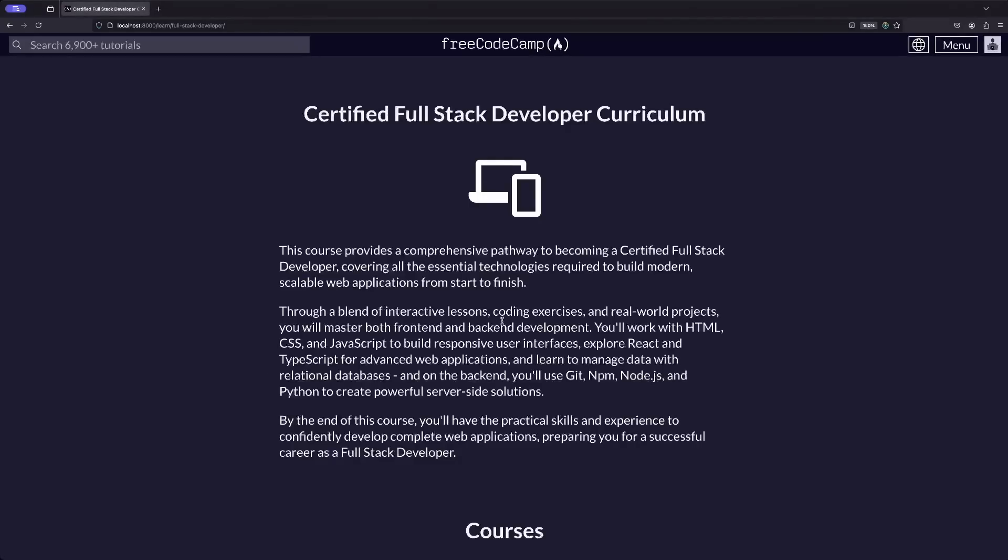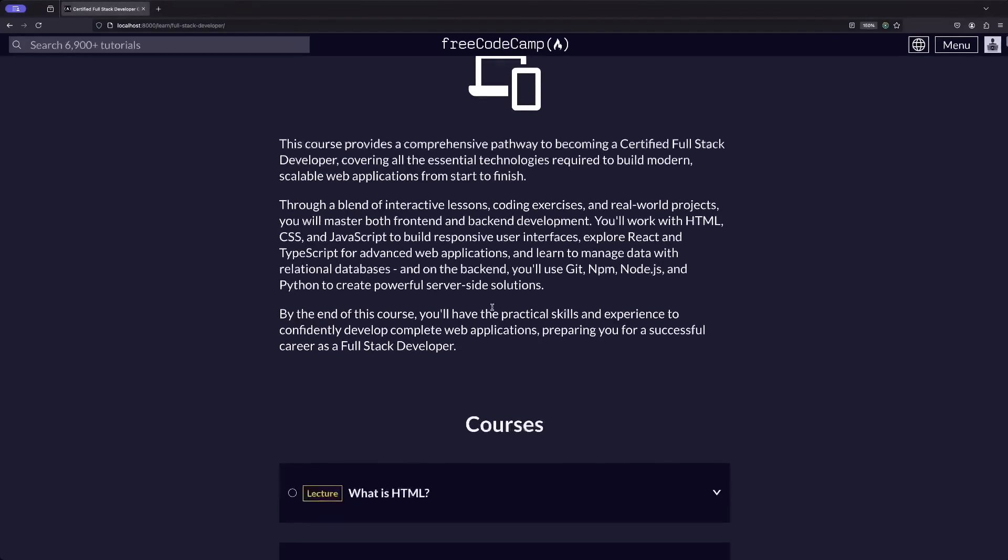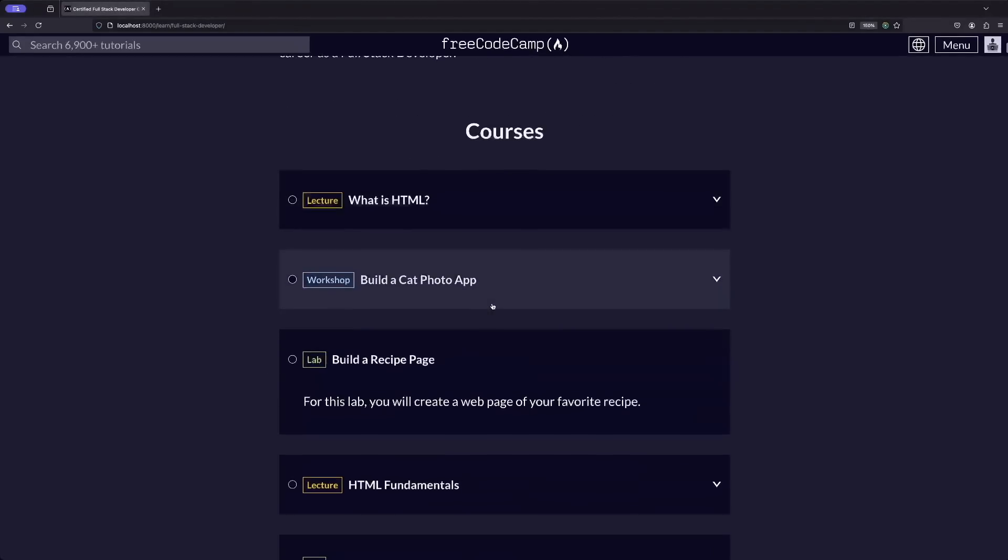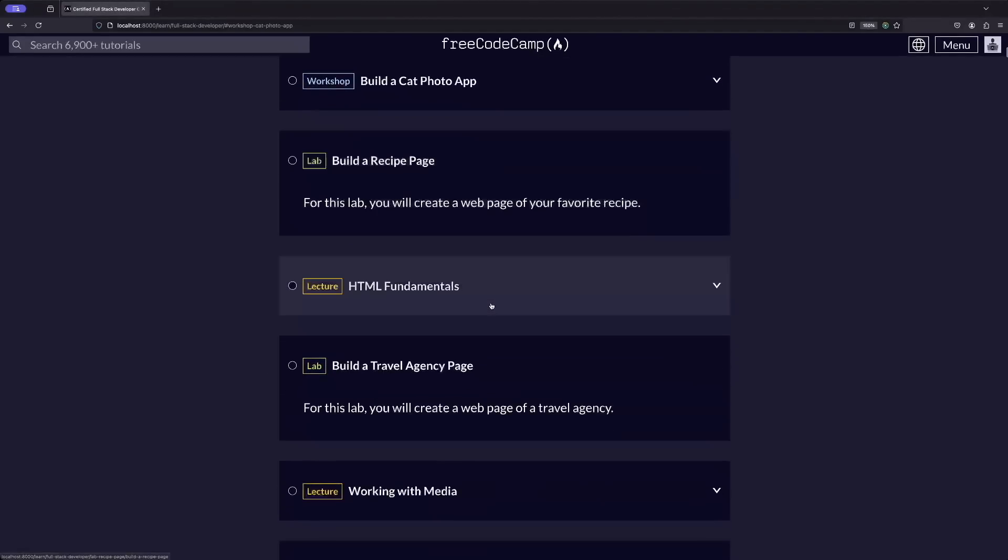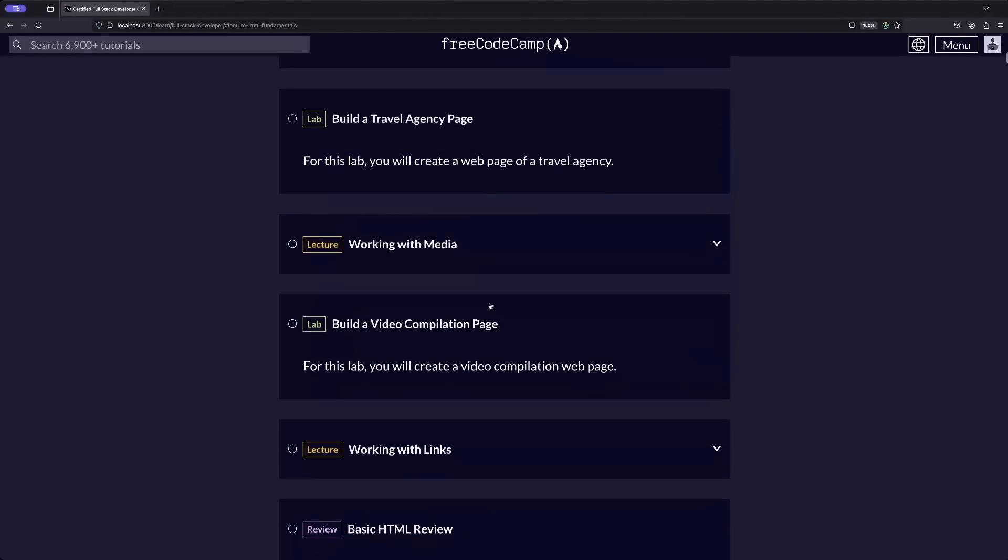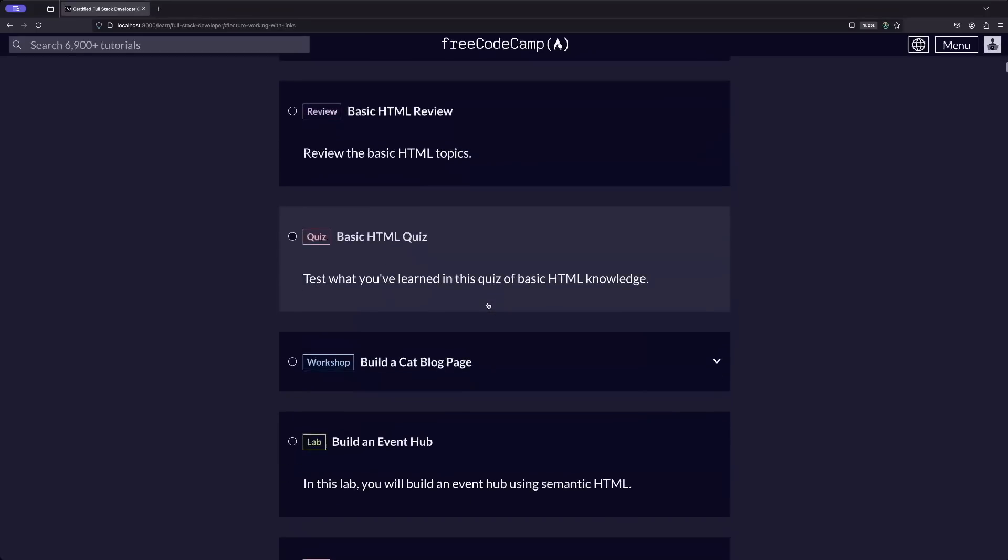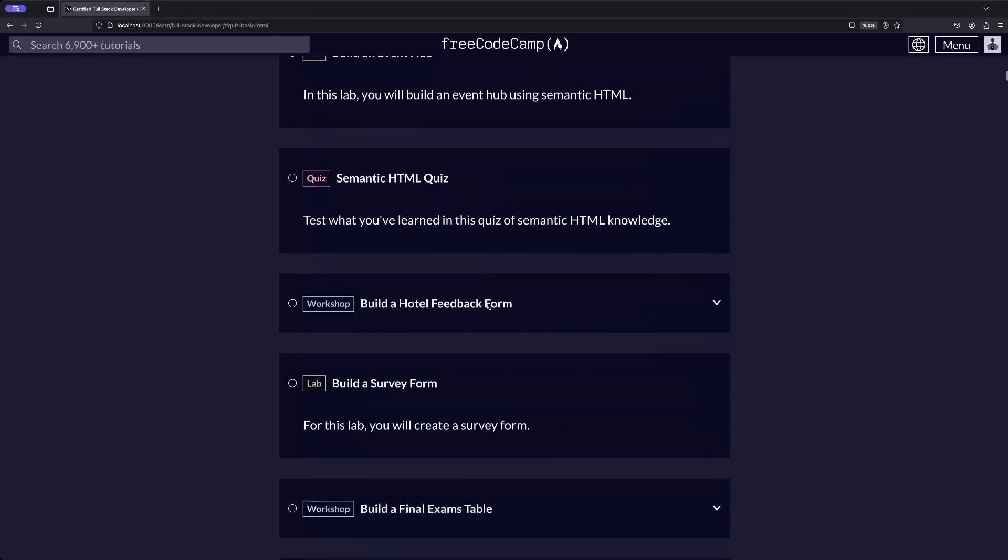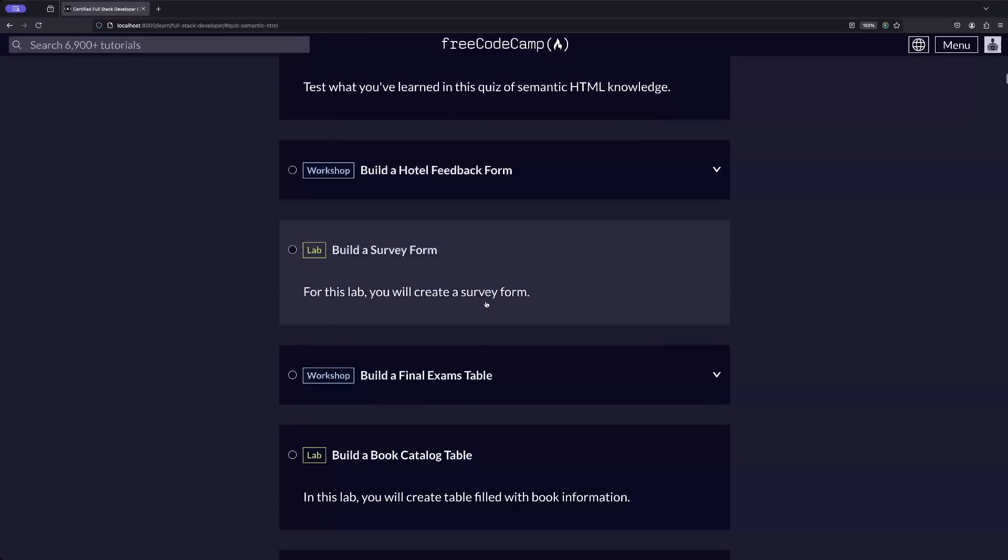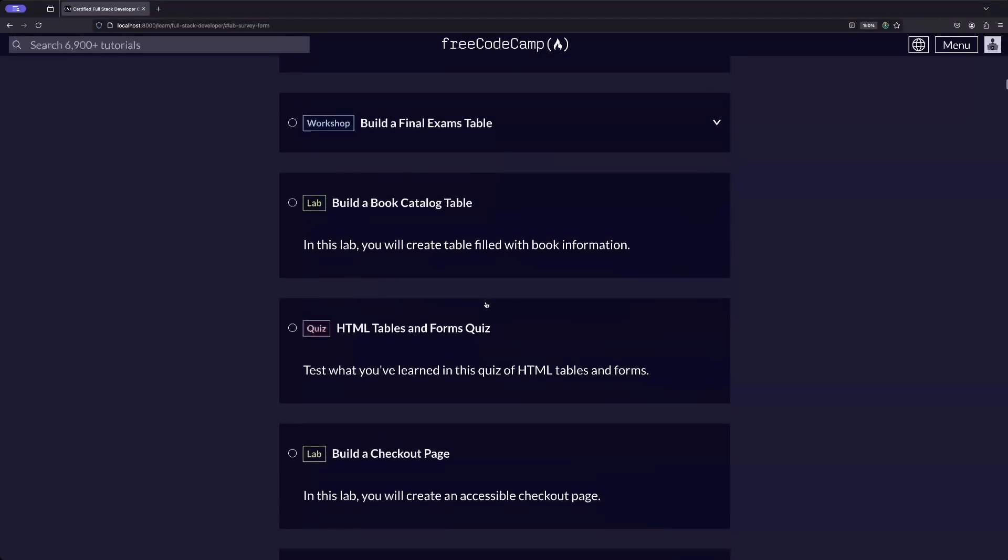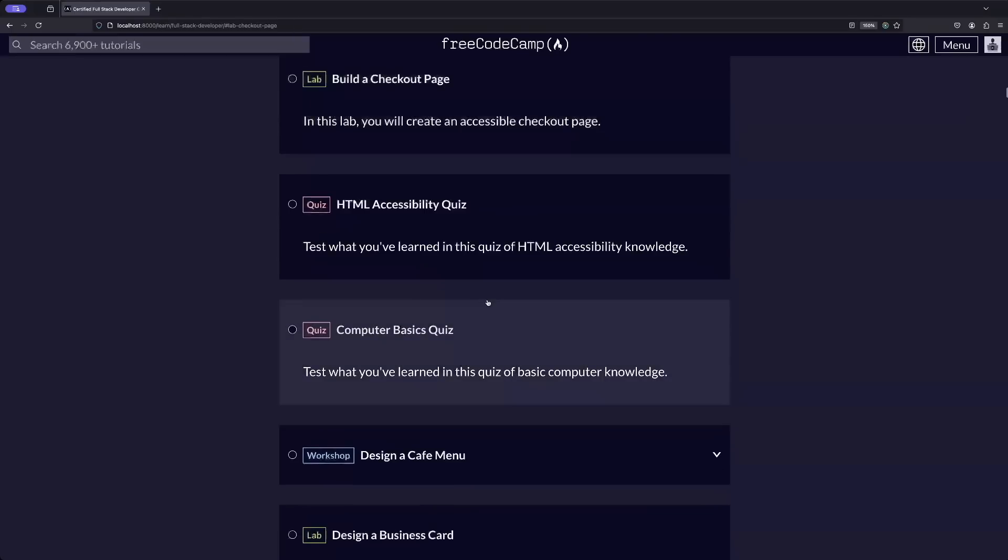This is a preview of our new certified full-stack developer curriculum. It takes you through everything you need to know to be a full-stack developer, from HTML, CSS, and JavaScript to React and TypeScript on the front end.